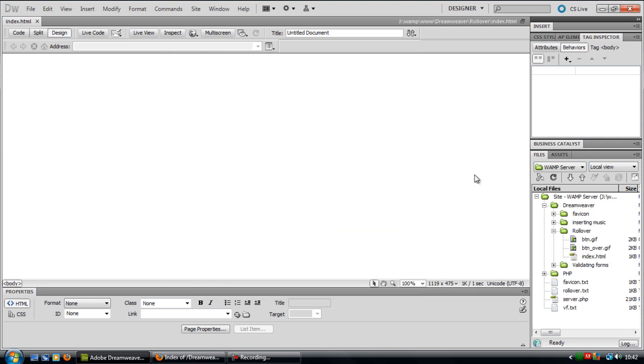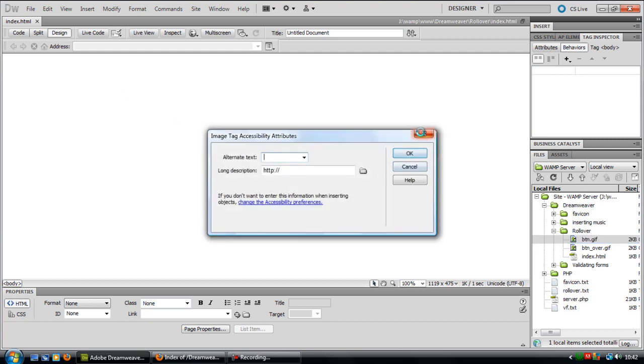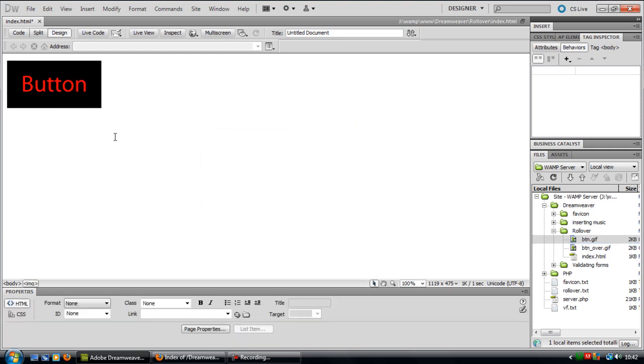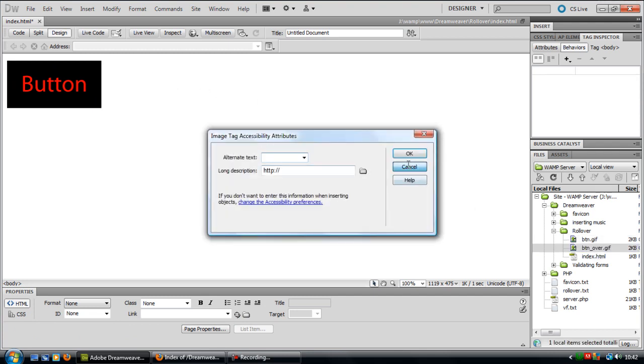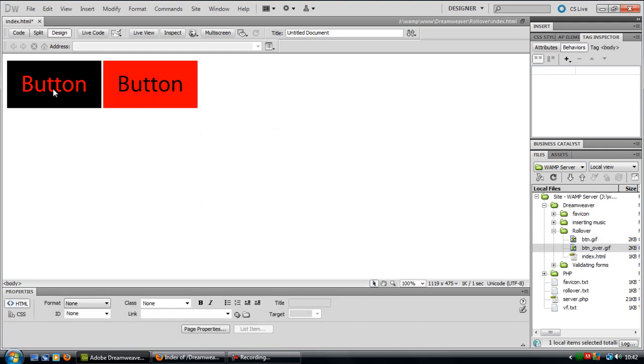And if I just insert these buttons here or these images, you can see I've got a button there and then button over is the other way around. Instead of the background being black it's now red and the text changed from red to black.